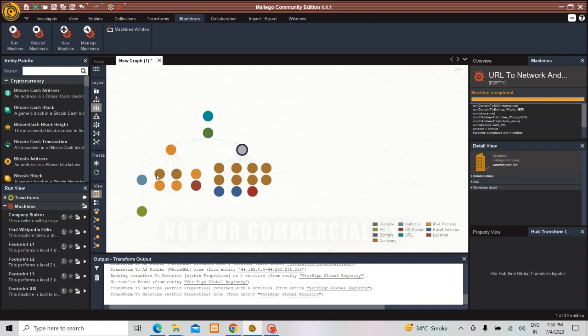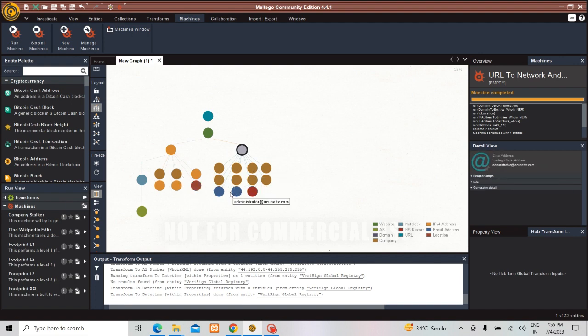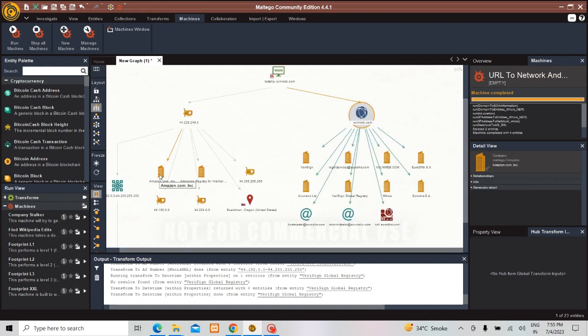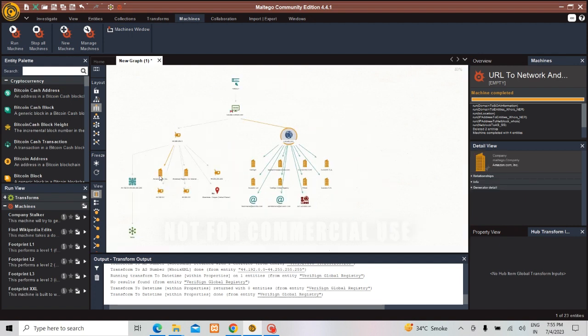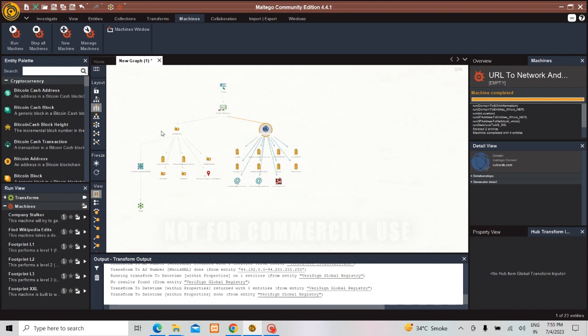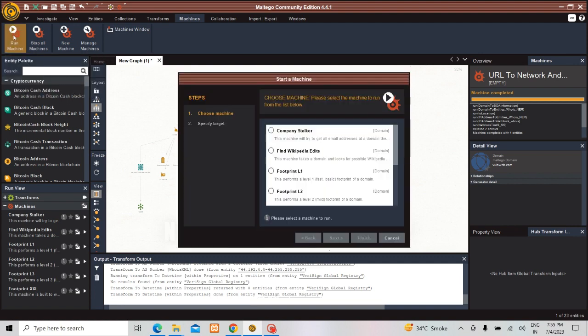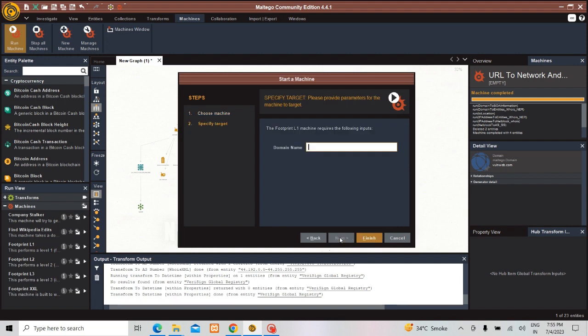We can see what all of the addresses are, what URLs are connected to it, what locations are connected to it. We can do complete analysis by using this particular Maltego Community Edition. If you want to search directly by using the domain you will see multiple footprints. And here I can get the domain as www.google.com or whatever thing you can search.